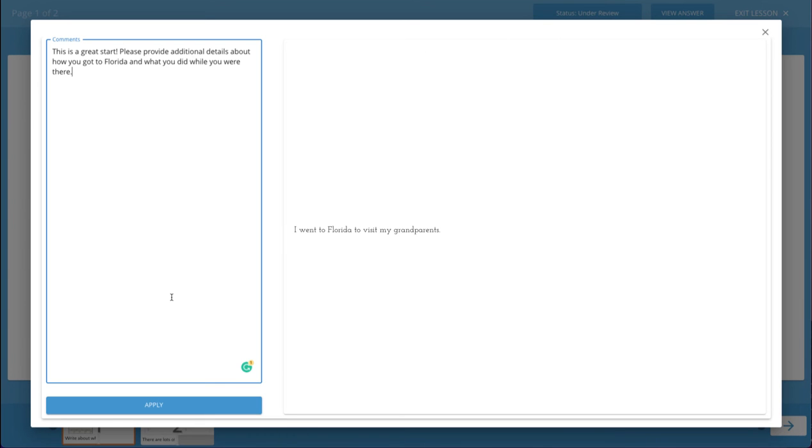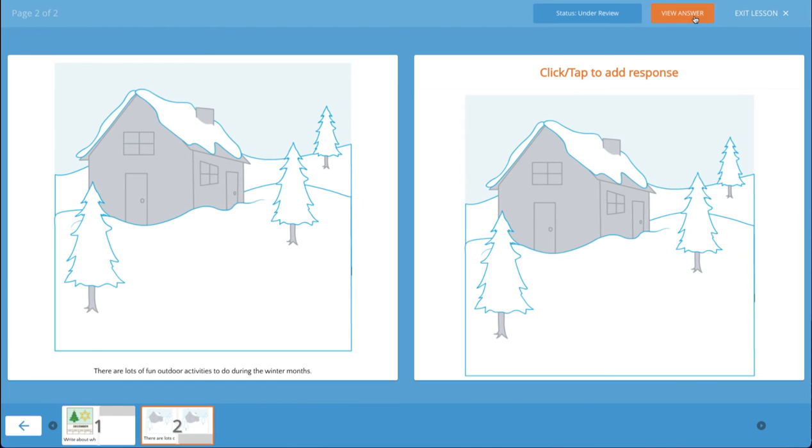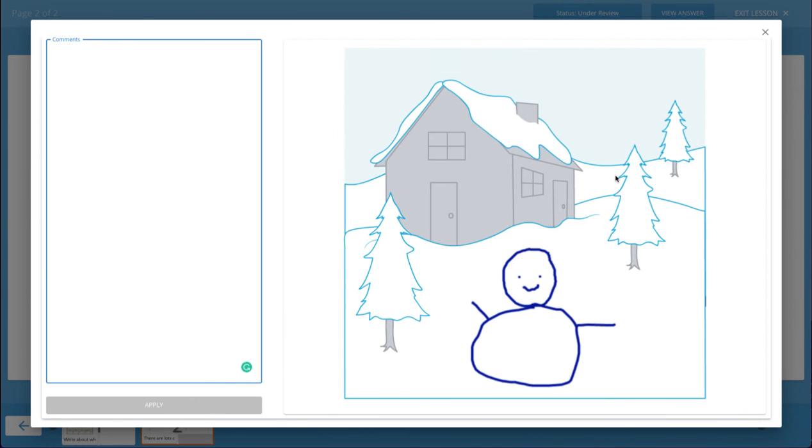Once your comment is complete, click apply. Then I'll go to the second page, click view answer. I see my student's answer here. I do not want the student to revise their response, so I'm not going to leave a comment.